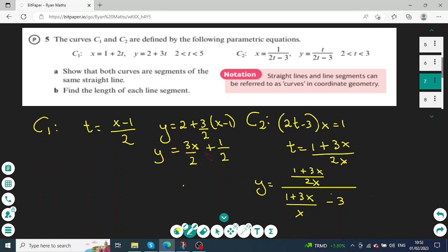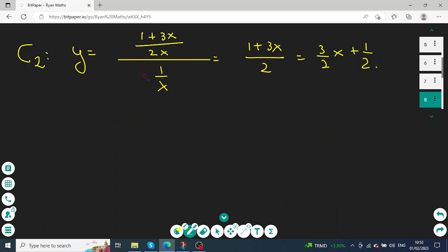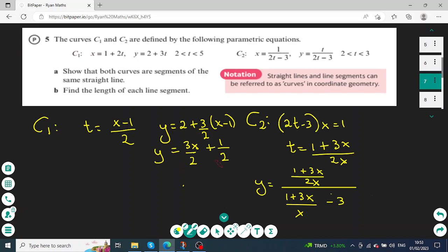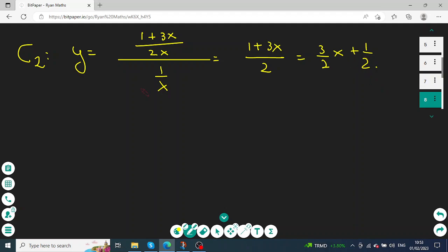For curve 2, I do exactly the same: making t the subject using the x equation gives t equals (1 plus 3x) over 2x. After substitution and simplifying the algebraic fractions, I find exactly the same equation: y equals 3 over 2 times x plus one half. Both curves give the same straight line equation, confirming they are segments of the same line.